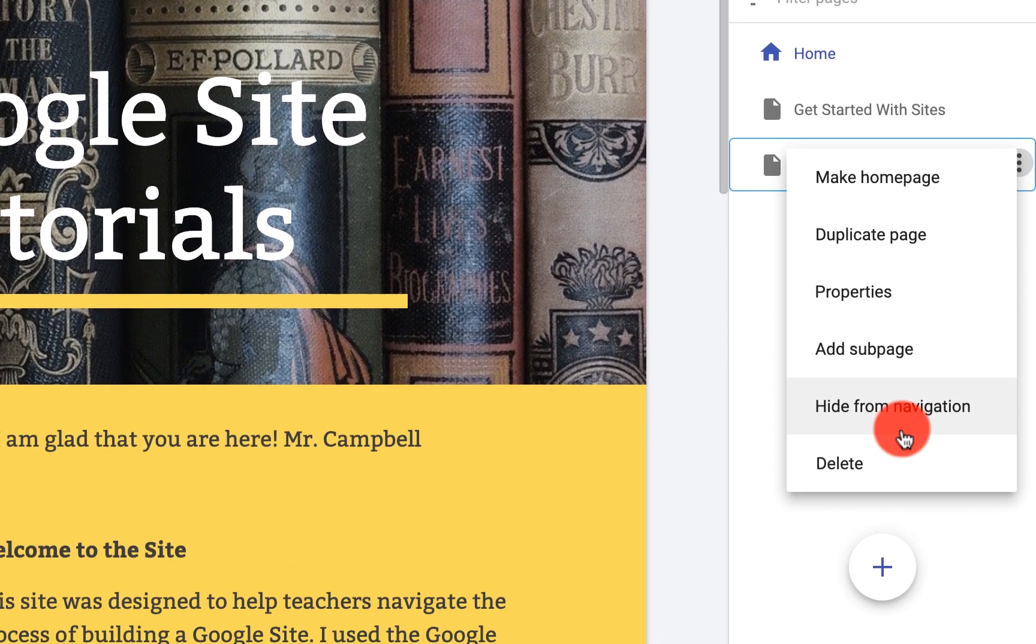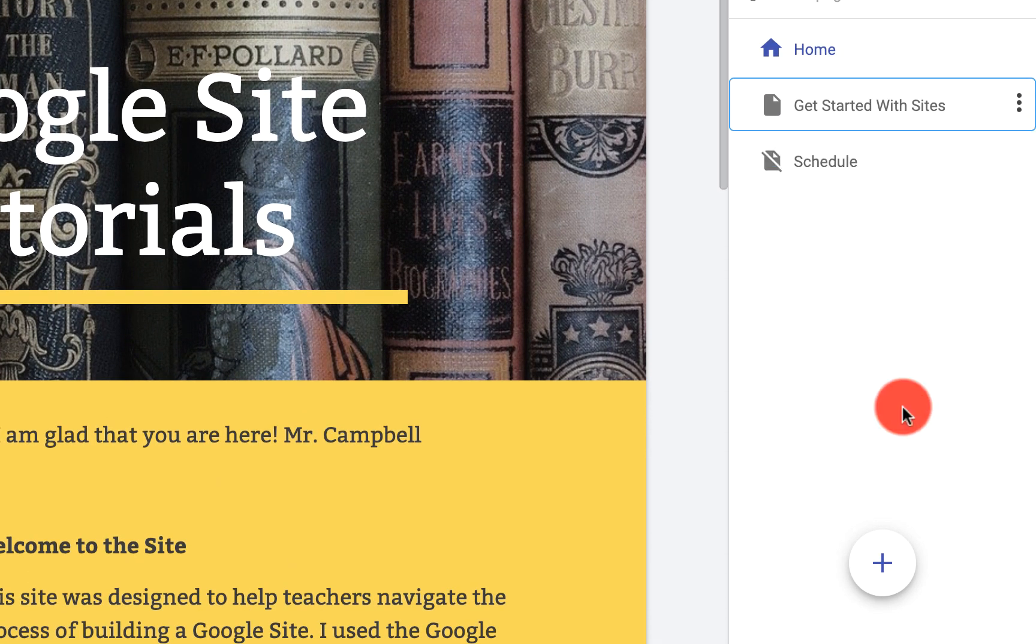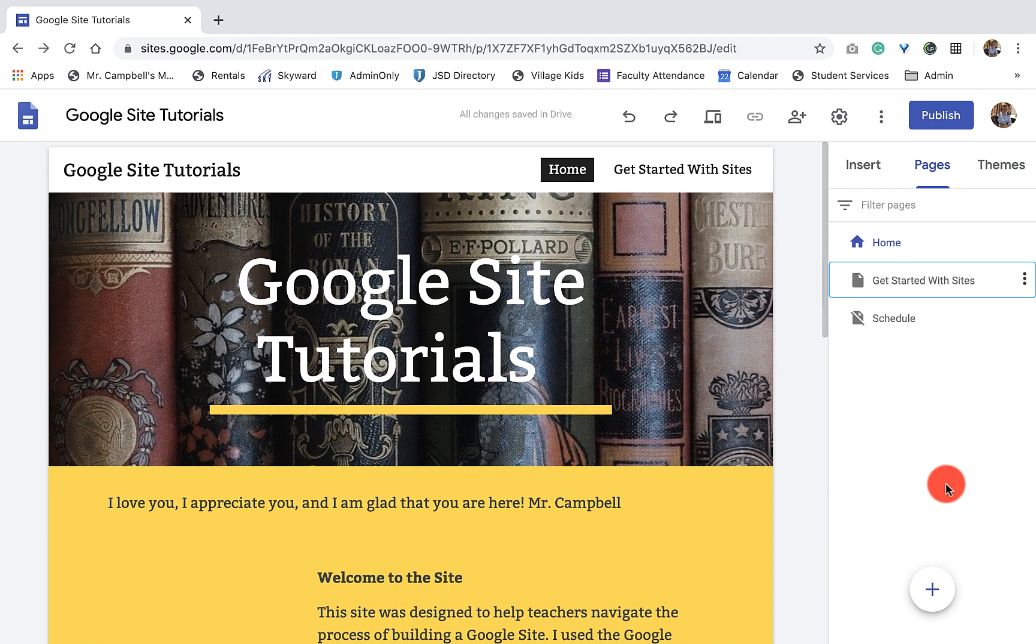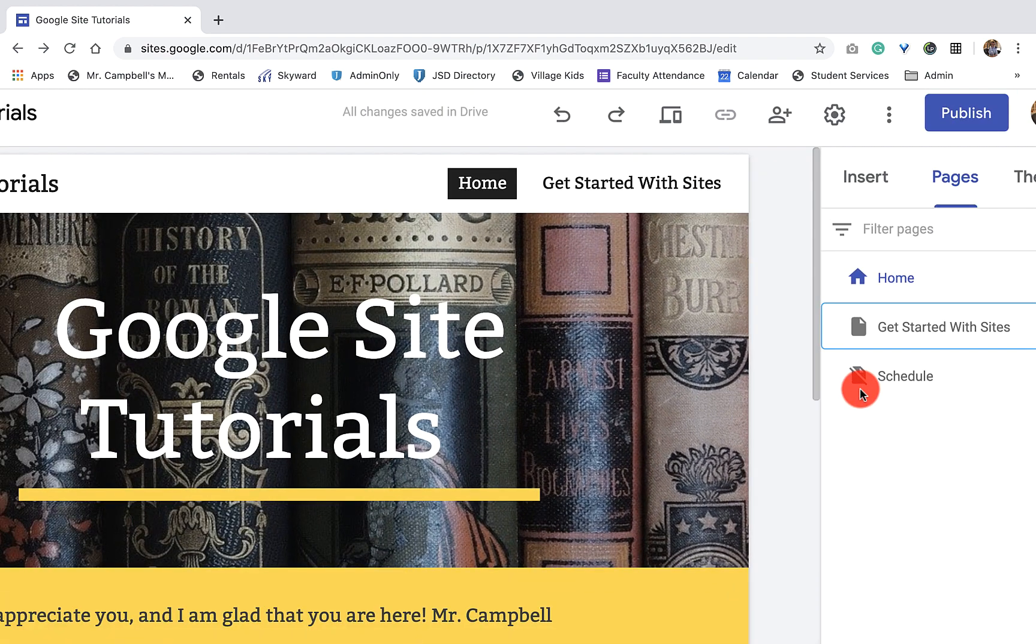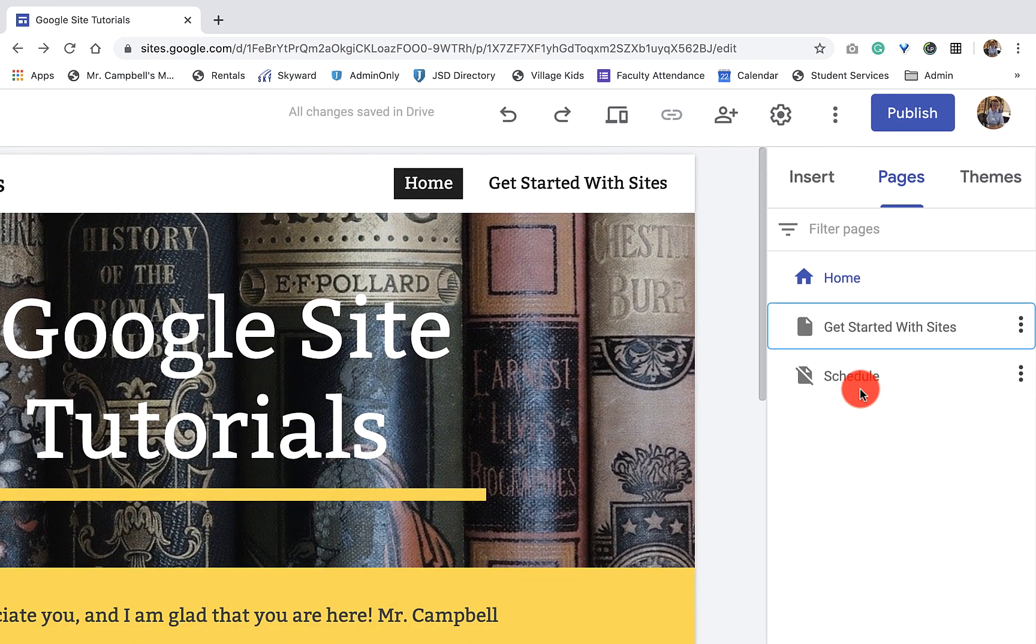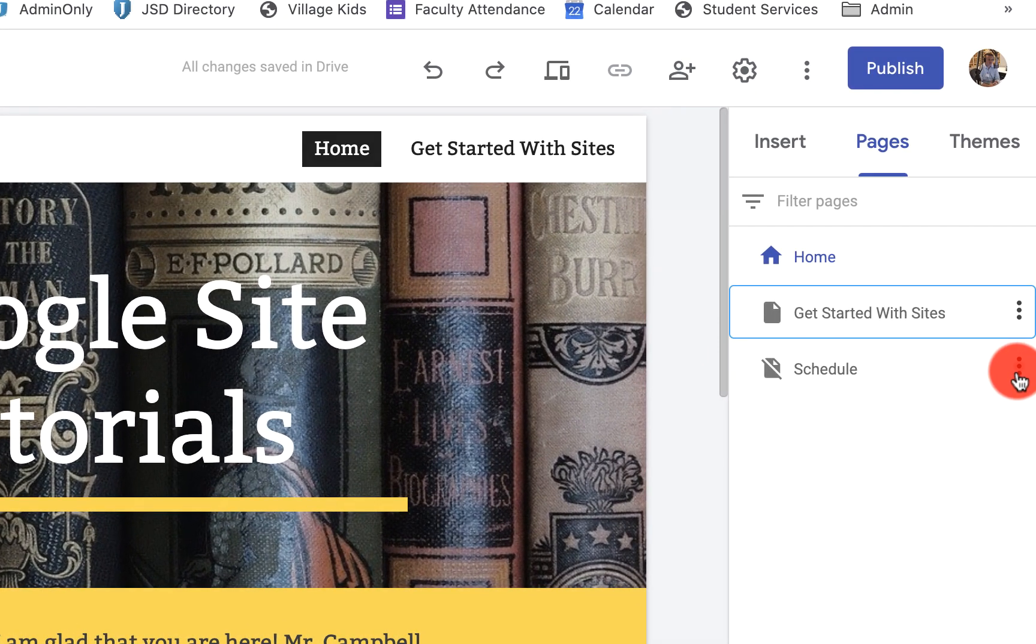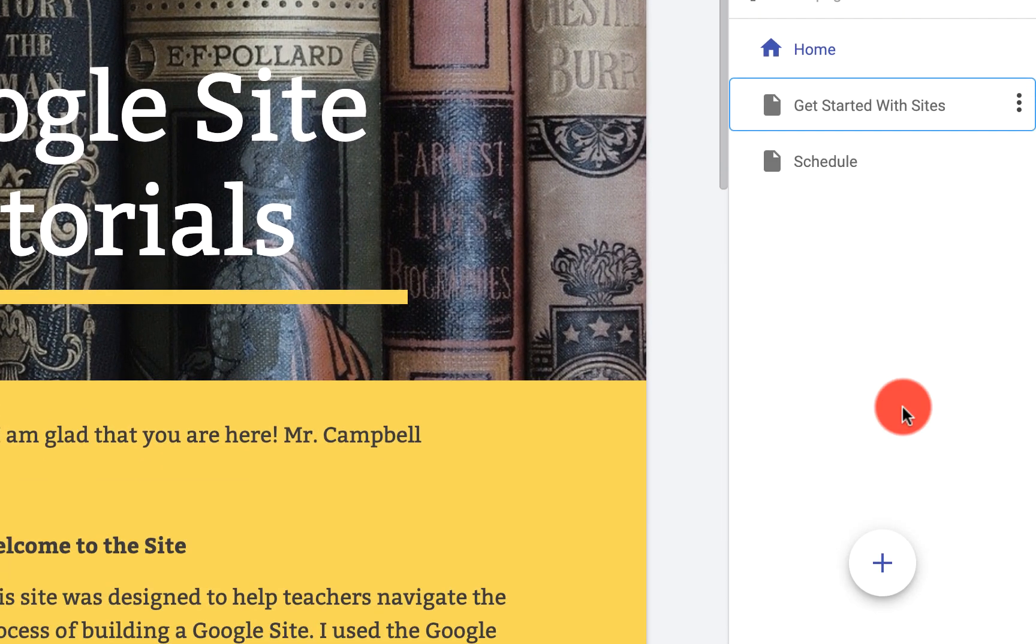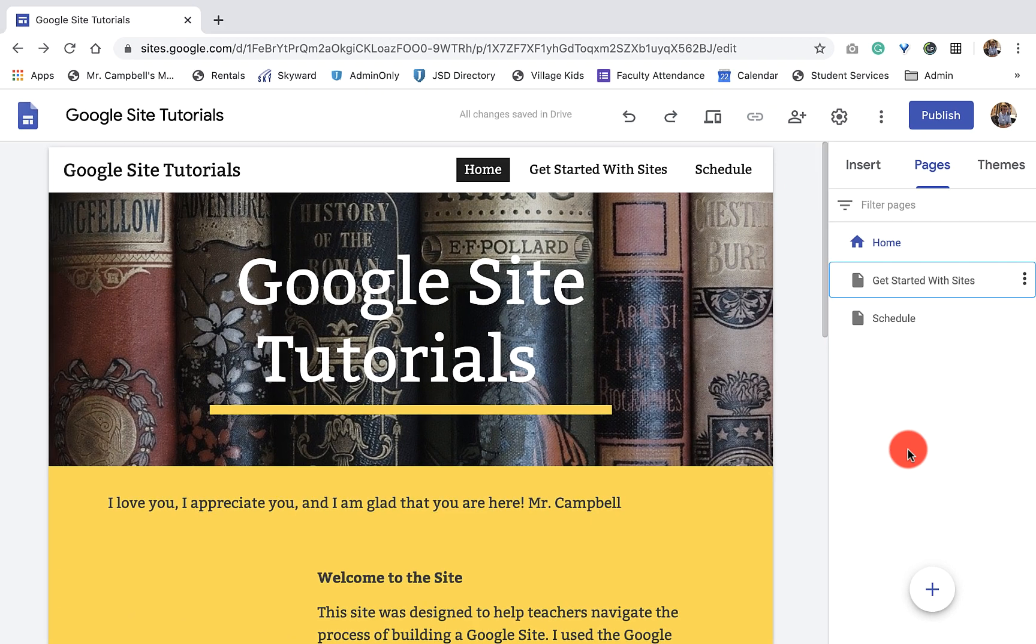We can also hide this from navigation. Maybe I'm working on a page but I'm not quite ready to publish it, and I just want to hide it so they can't see it. You'll see that I have the page—if I zoom in really quick, it has a line through it. When I click on these three dots, if we go back to full view, I can show in navigation again.